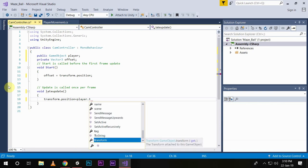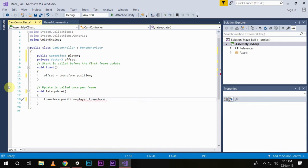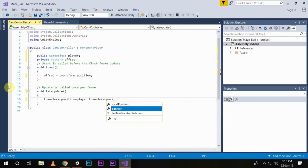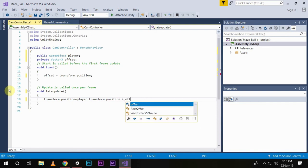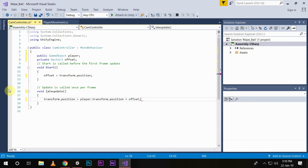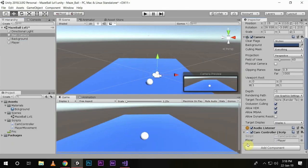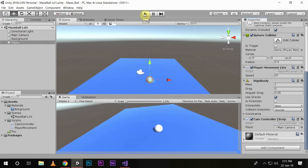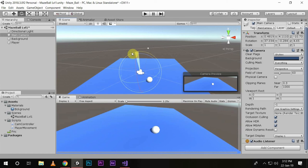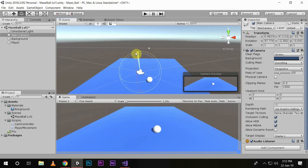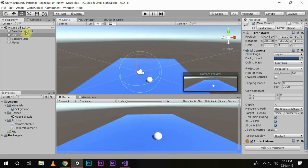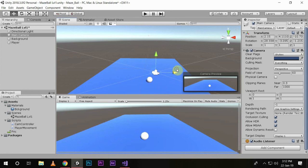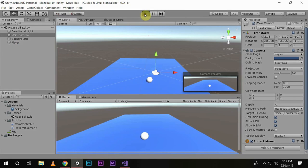We will save the script and go back to Unity. The component named player in the CamController script, we will move the player and drag it to the script. Let me set this back to straight and up. We will move our camera a bit like this, directly behind our player, and then press play.